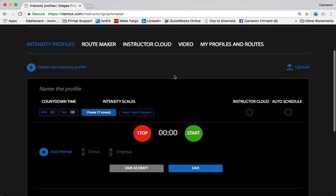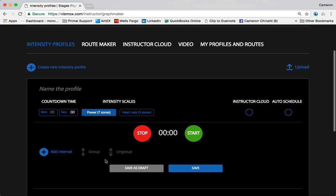Hey everyone, Cameron here. There is more than one way to create an intensity profile in Stages Flight. In earlier videos, you learned how to add a timed interval by entering the time of your choosing - pretty straightforward, more of a coach's approach. For those of you that like more musically mapped rides or rhythm rides, you will probably be very keen to use this music timer feature.